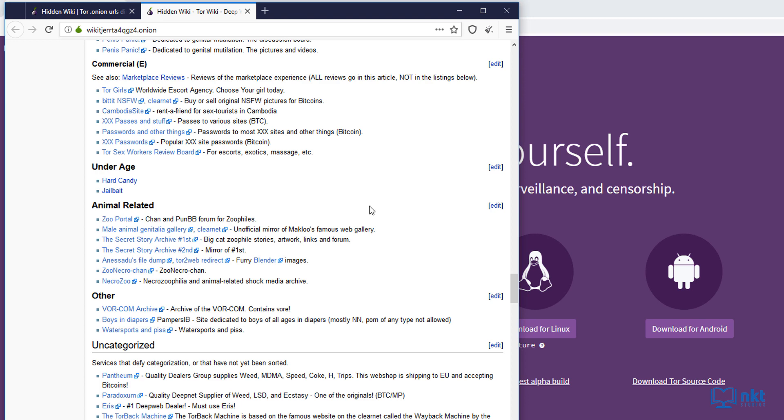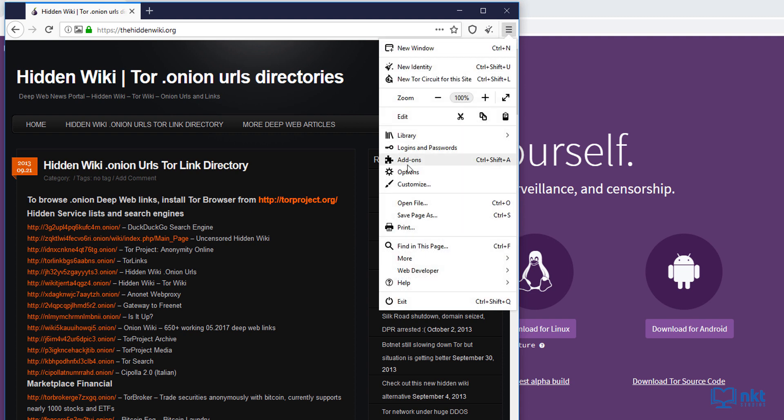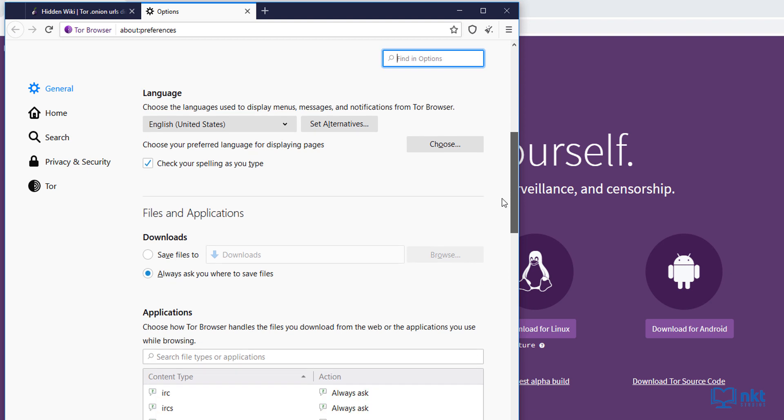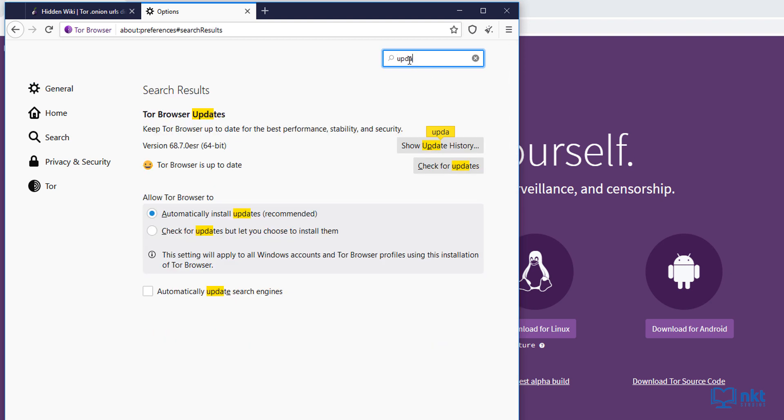Now let me just close this. With Tor, it's extremely important to be always on the latest version. To ensure that, click on the menu options here and then select options. And then you can either scroll down to where it says Tor browser updates, or you can just search it here in the search box. Here, make sure that allow Tor browser to automatically install updates is selected.